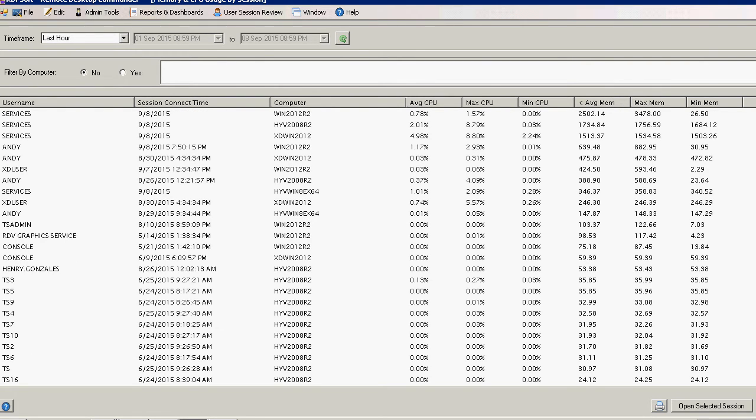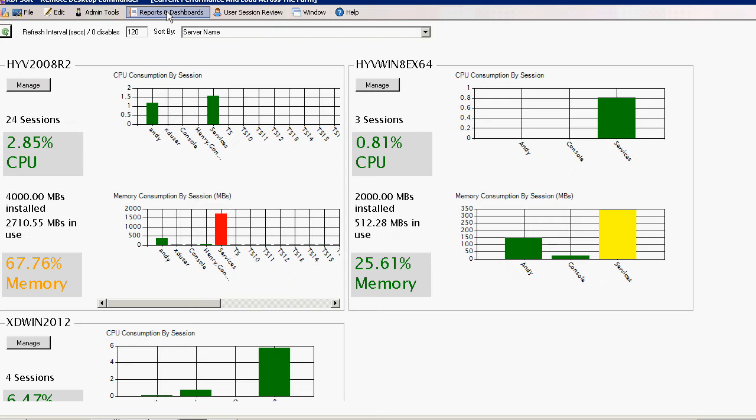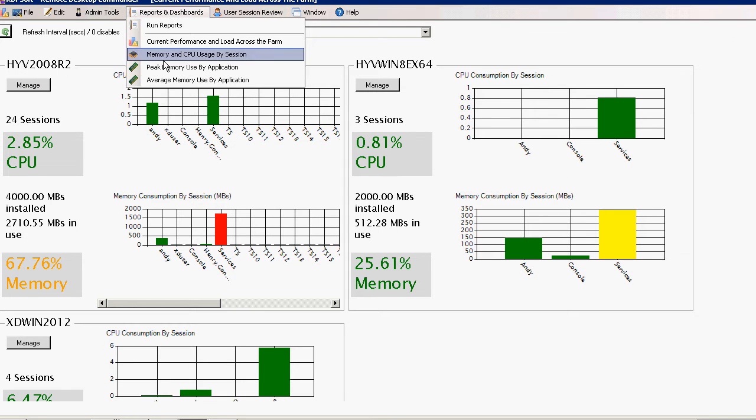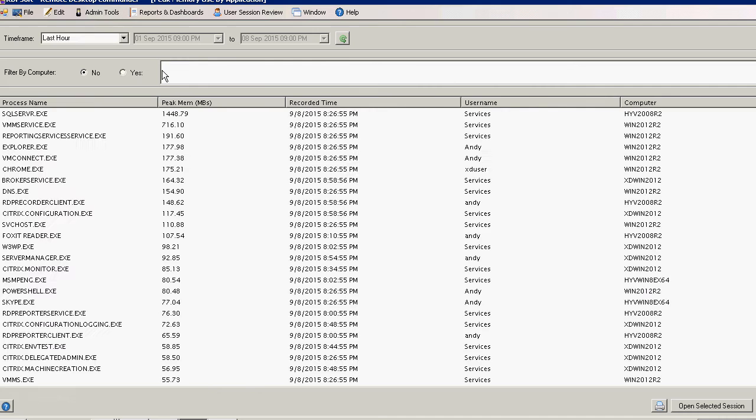Use the reports and dashboards to quickly get a read on which users and which programs have the biggest performance impact on your systems.